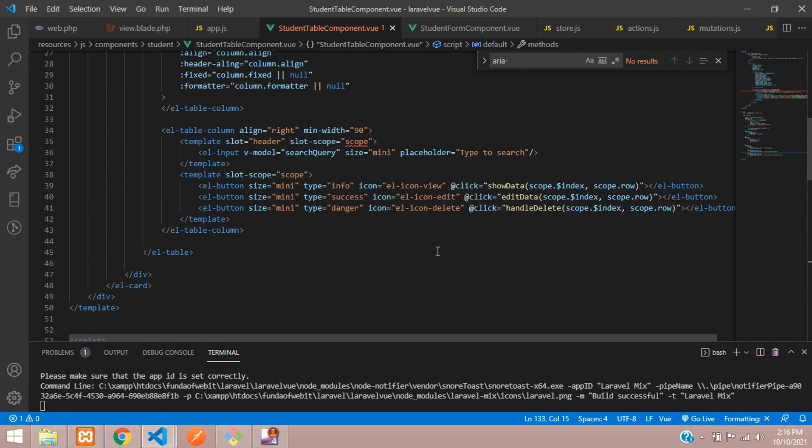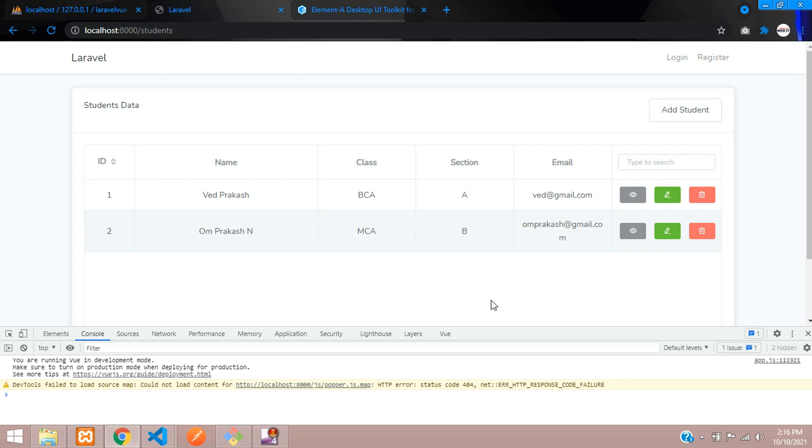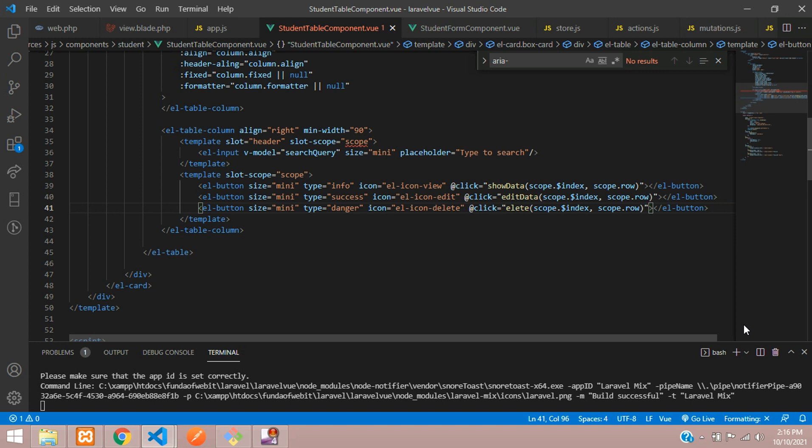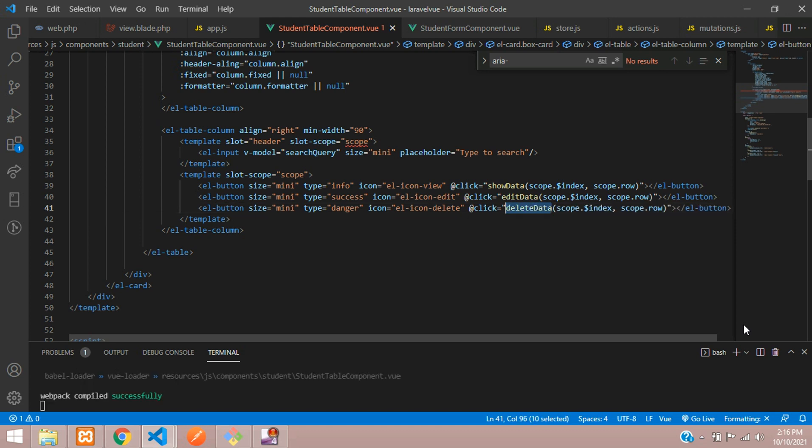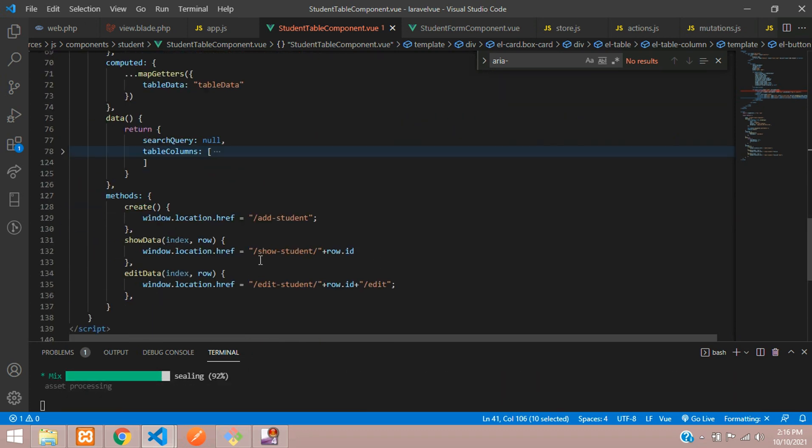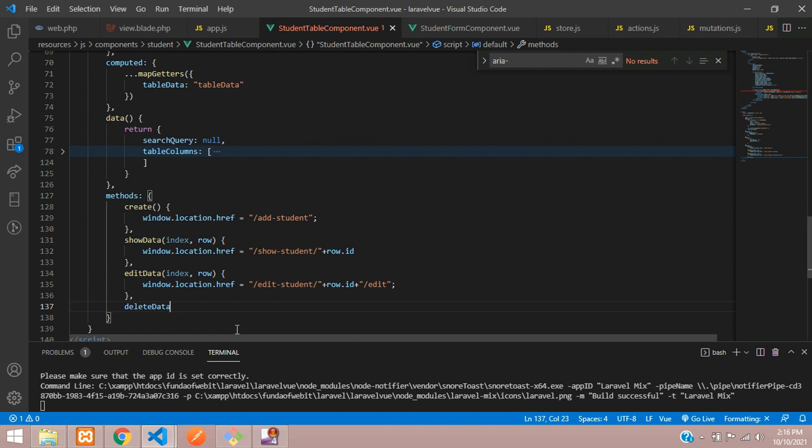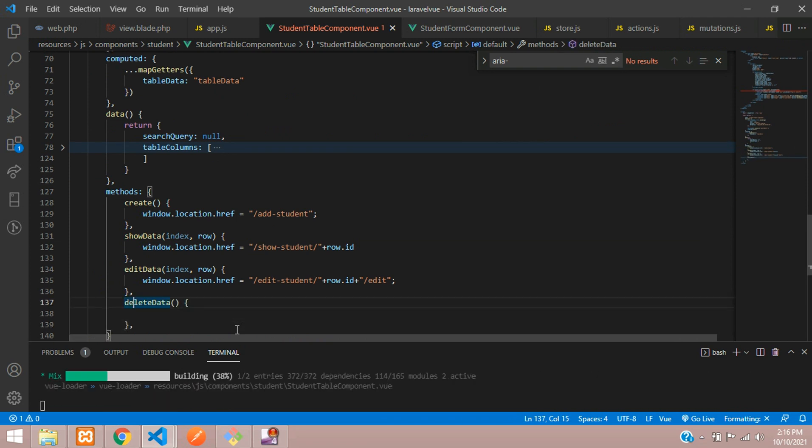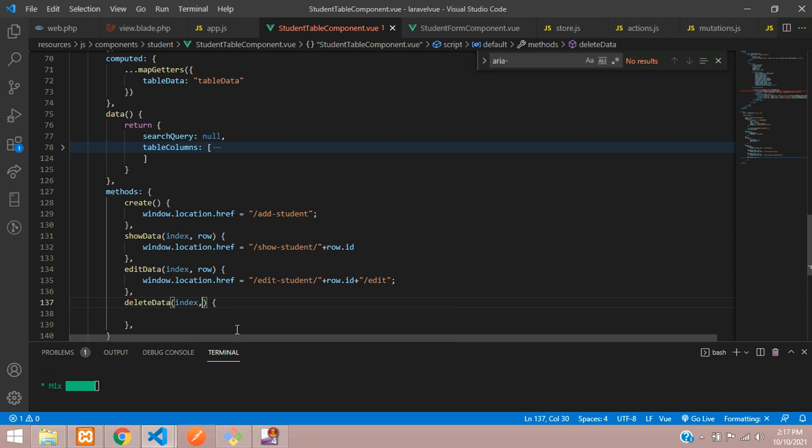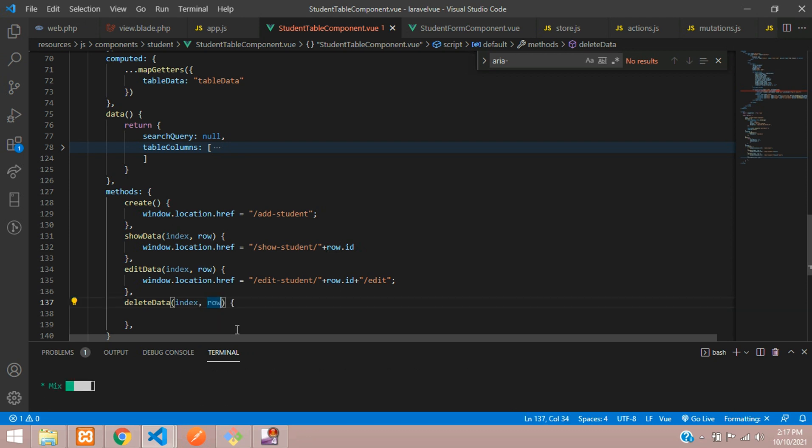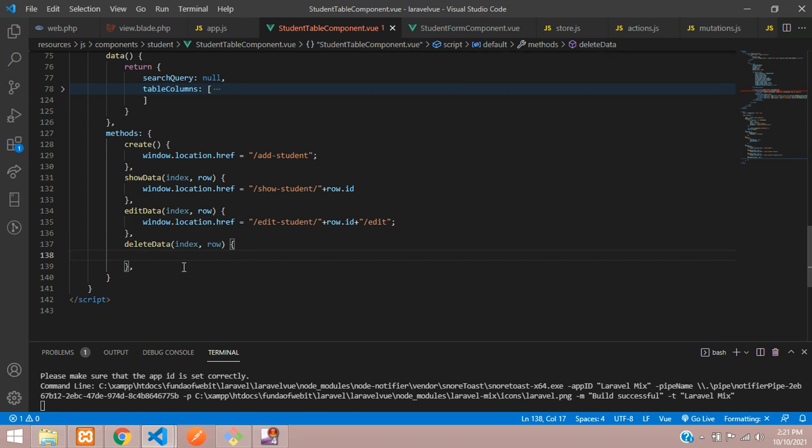Let's go to our table student table component and here is the button. This is our delete button which is visible over here. Now let's change this function name. We will keep delete data. So let's copy this function name and go below in our methods. Let's paste that, open and close, where inside this you are getting the index value also and your row also. This row means your table data.